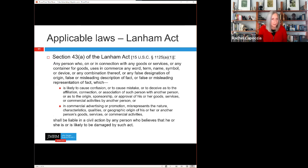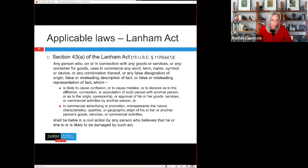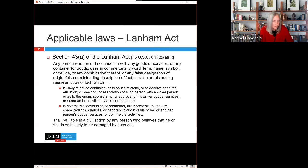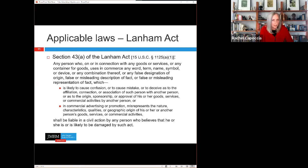The Lanham Act provides that when any person, in connection with any goods or services, uses any word or symbol that is a false or misleading description or representation of fact that is likely to cause consumer confusion — or in commercial advertising misrepresents the nature, characteristics, quality, or geographic origin of goods or services — they shall be liable in a civil action. Section 43 covers false or misleading representations of fact in commercial advertising or promotion.